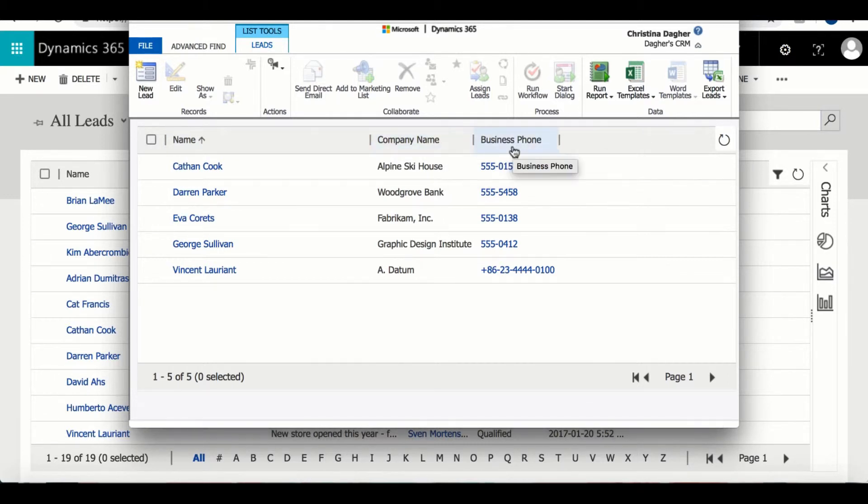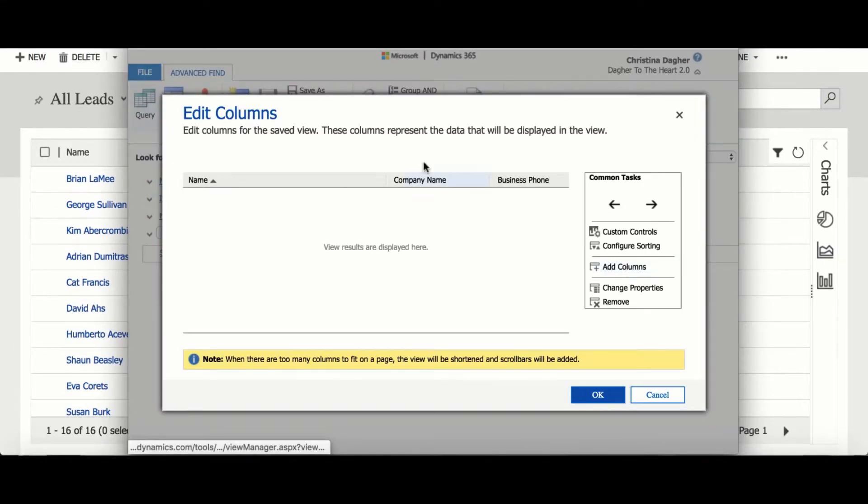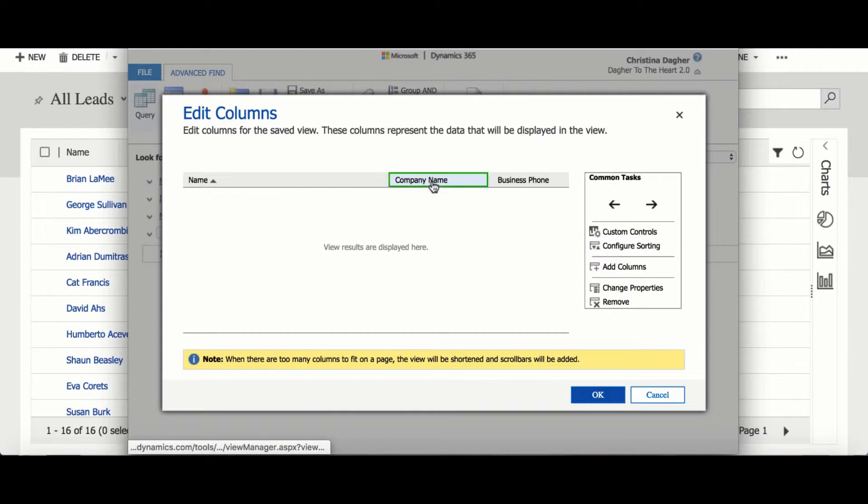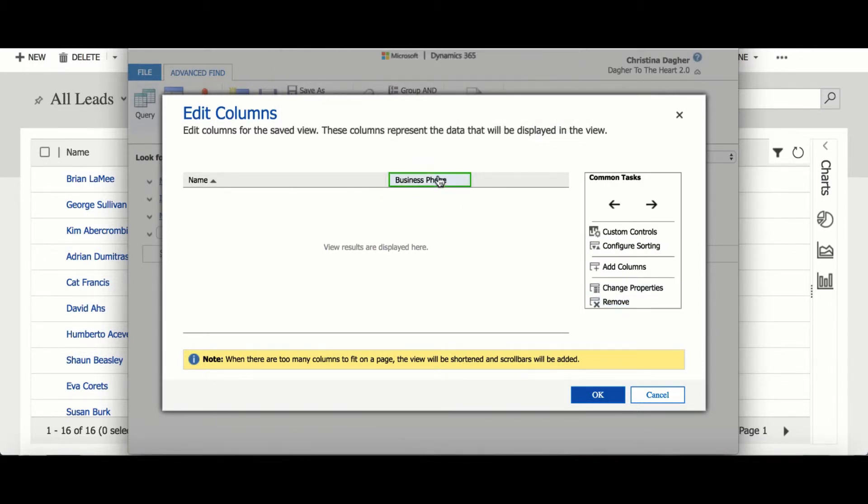To do that we're going to go back to Advanced Find and select Edit Columns. Since I don't need business phone number and company name I'm going to delete those columns.